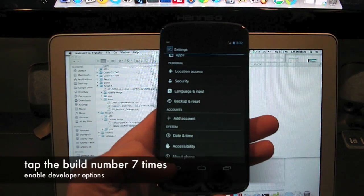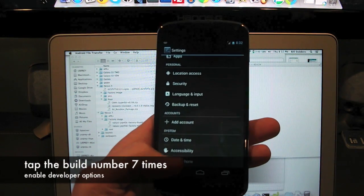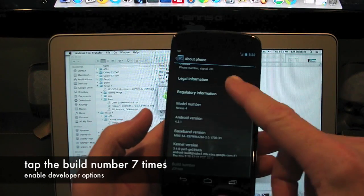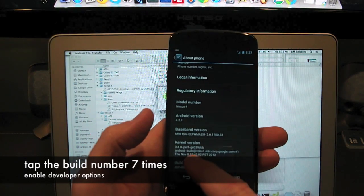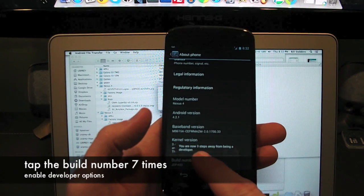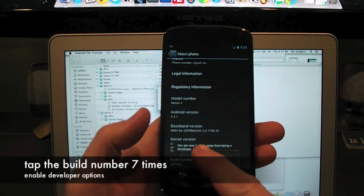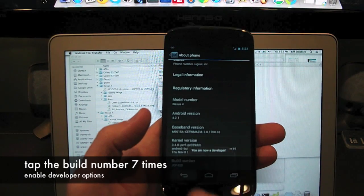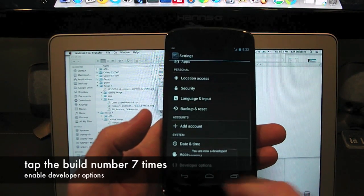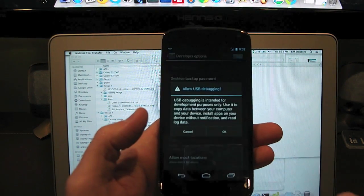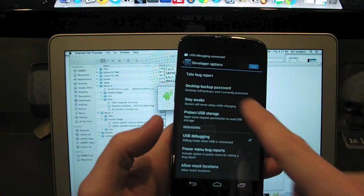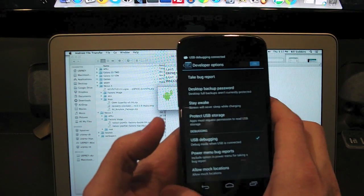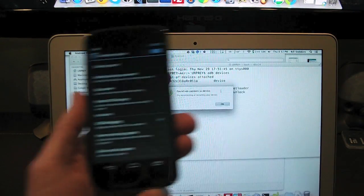So you remember how we do that? Go into settings, about phone. Go to your build number. One, two, three, four, five, six, seven. Now we have developer options. Turn on USB debugging. You should see a notification up there that we have USB debugging enabled.